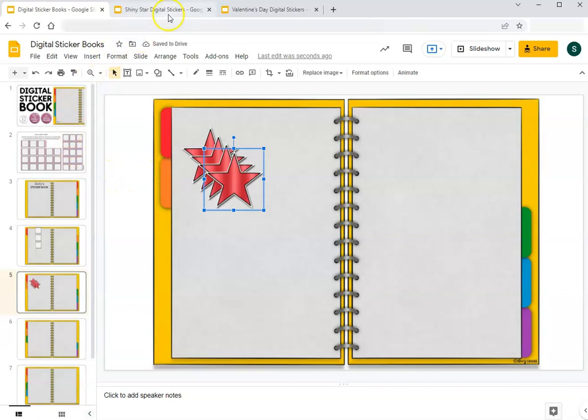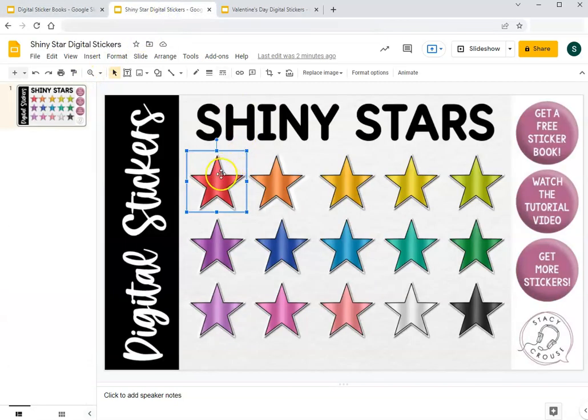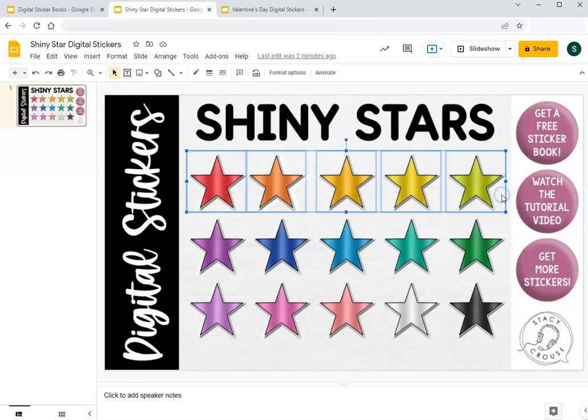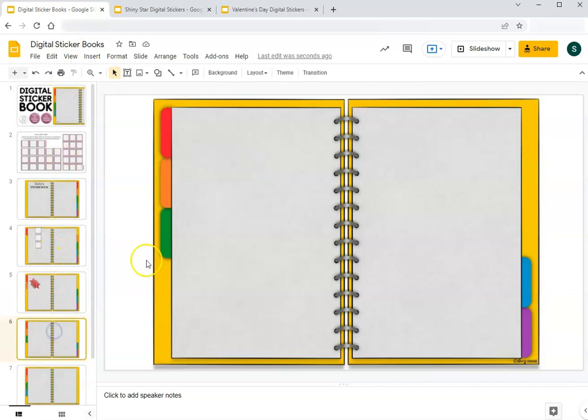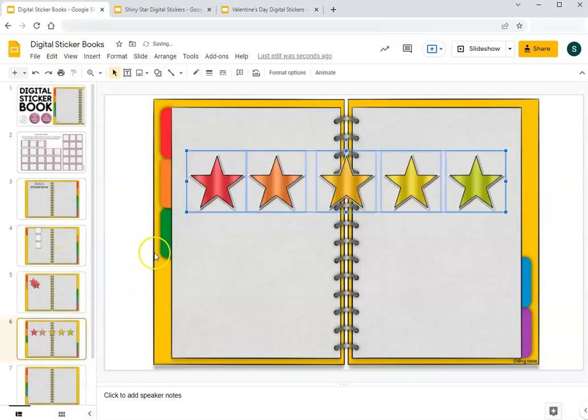You can also select more than one. So let's say I want to get this whole top row. I can hit control C, come over to the tab wherever I want it and hit control V and it will paste right there.